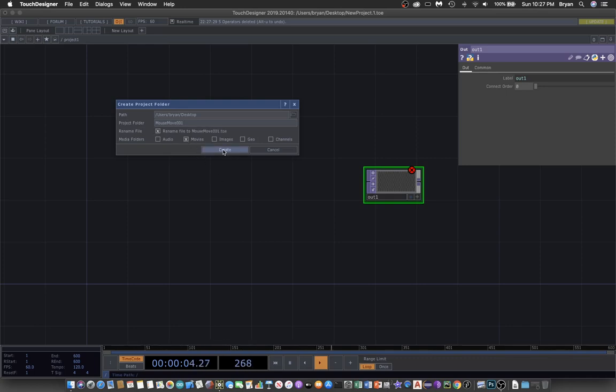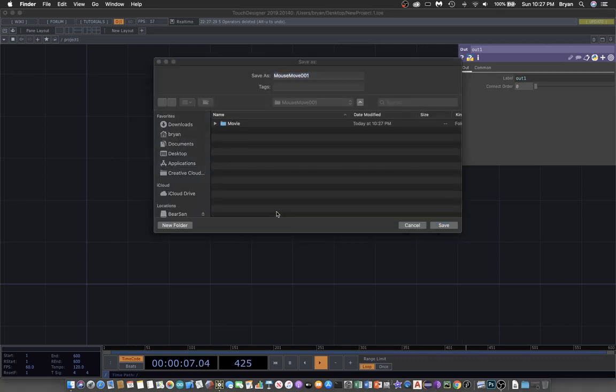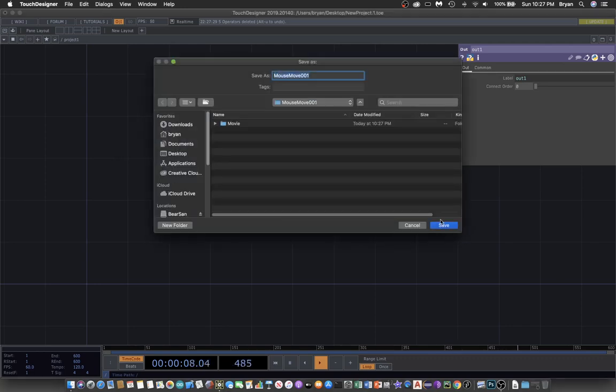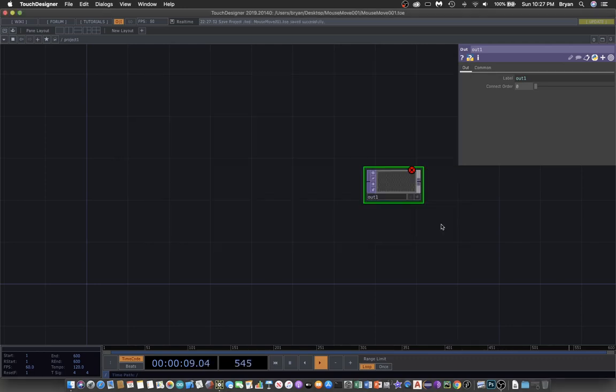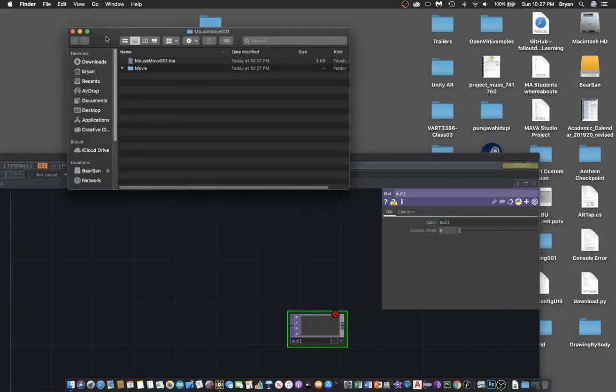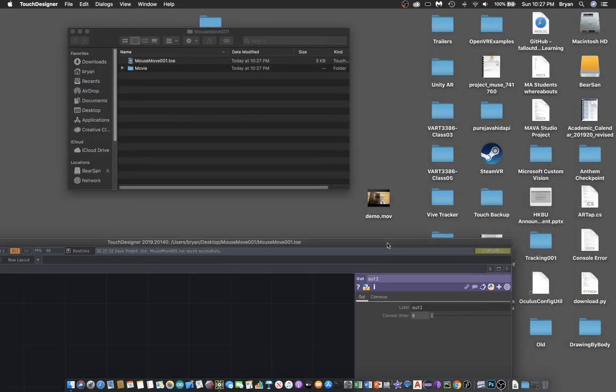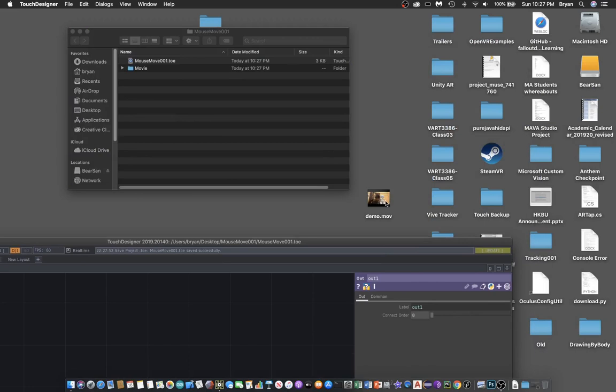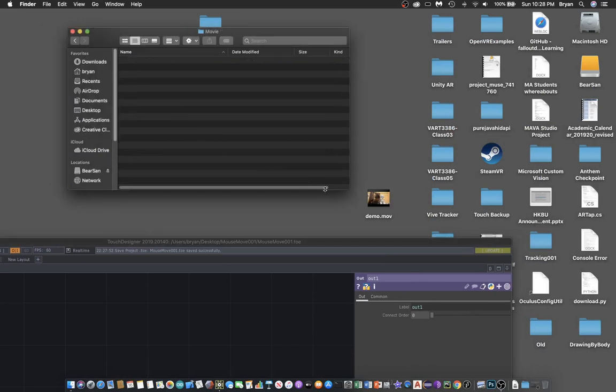We found the movie and put it in the movie folder.